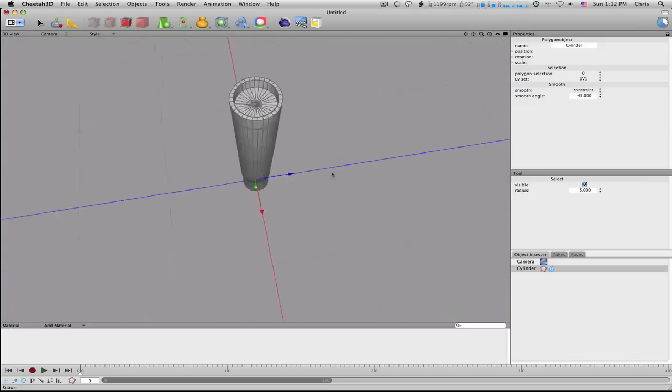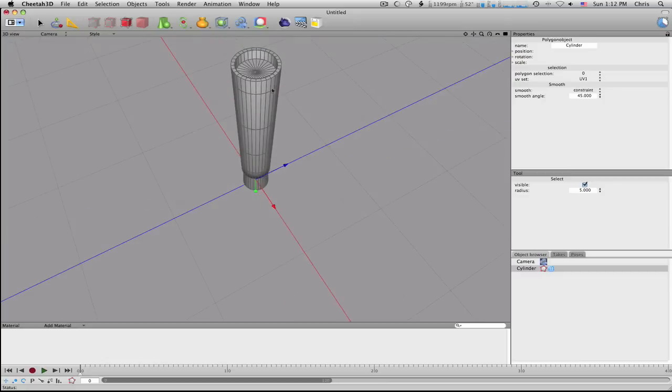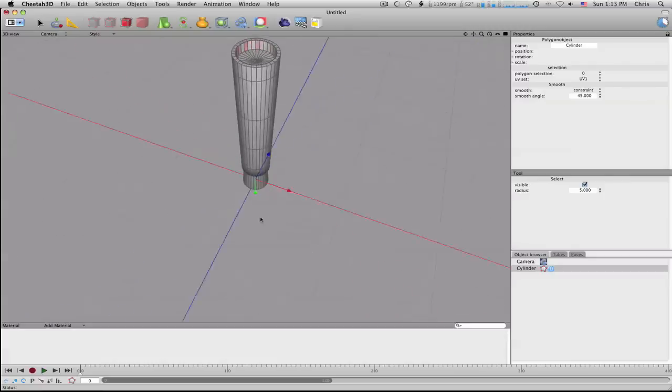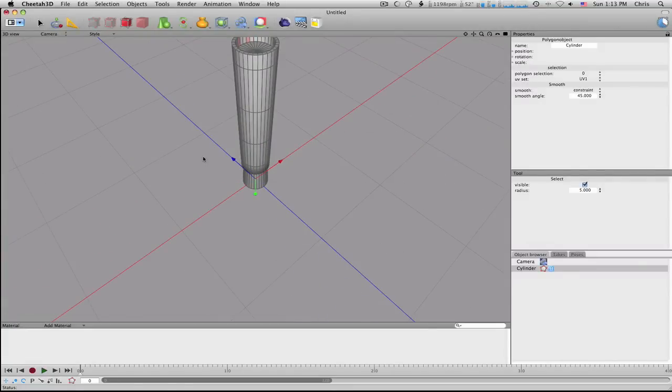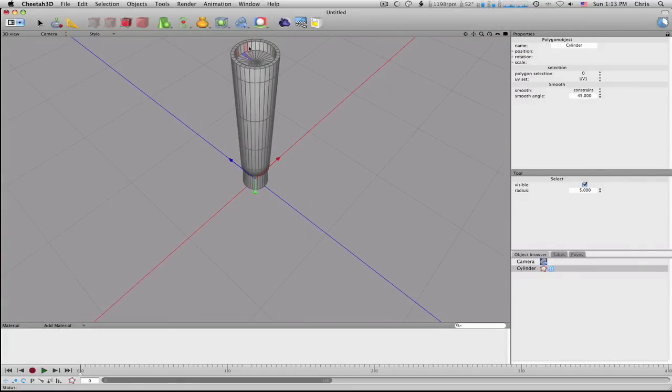Go into polygon mode, I'm just going to go in here and do a selection, every three polygons, as quickly as I can. Or pardon me, every two polygons.